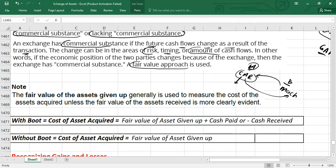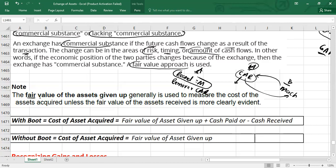As Company A is giving the car to Company B and receiving the machine, Company A needs to record the machine and remove the car from its financial statements. The rule is: we will use the fair value of the asset given up to measure the cost of the asset acquired. From Company A's point of view, asset given up is the car, so we use the fair value of the car to measure the cost of the machine.